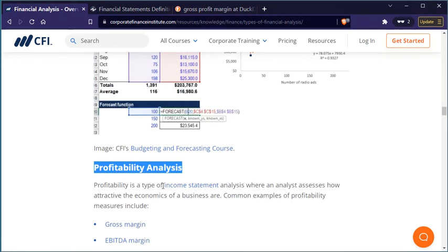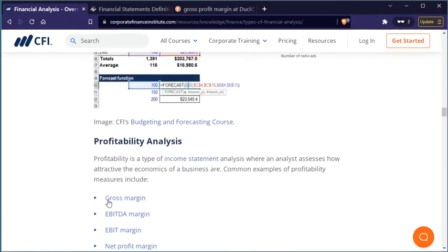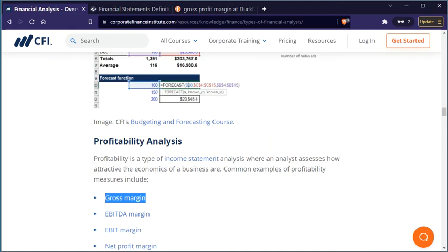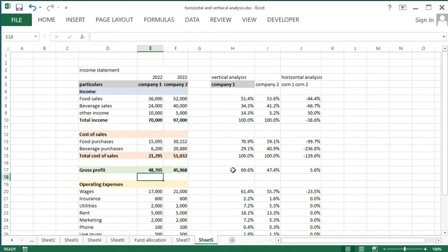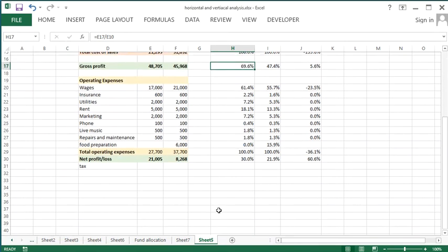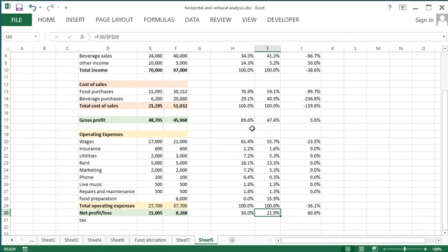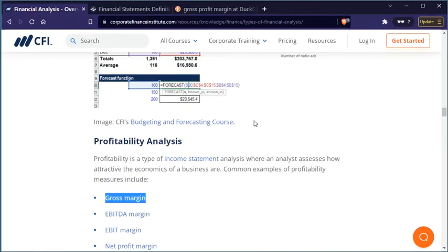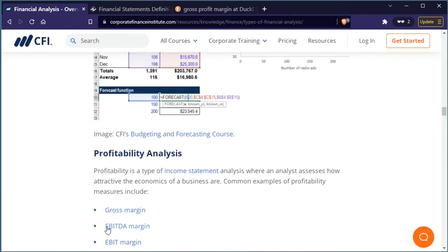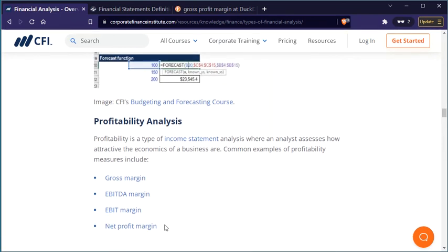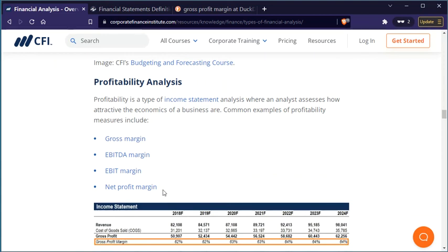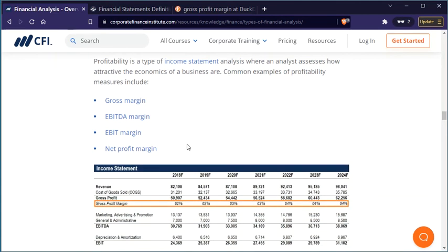We already covered gross profit margin in our vertical analysis. Net profit margin is calculated similarly. These profitability ratios — gross margin, net profit margin, EBITDA margin, EBIT margin — are the core of profitability analysis. Liquidity analysis considers the ability of the company to convert its assets to cover its liabilities. It focuses on current assets and current liabilities.